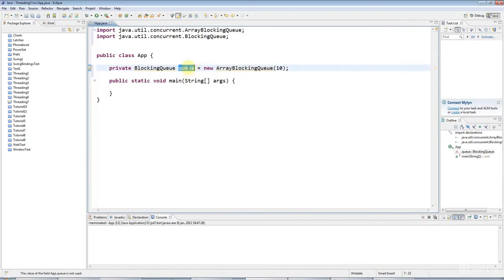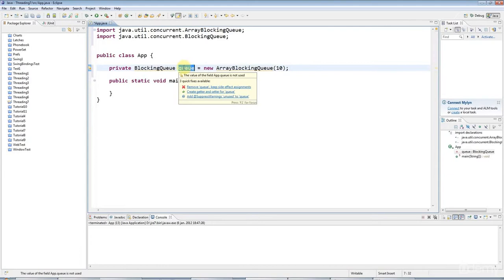The items that you remove will be the first ones that you added, so it's first in, first out.